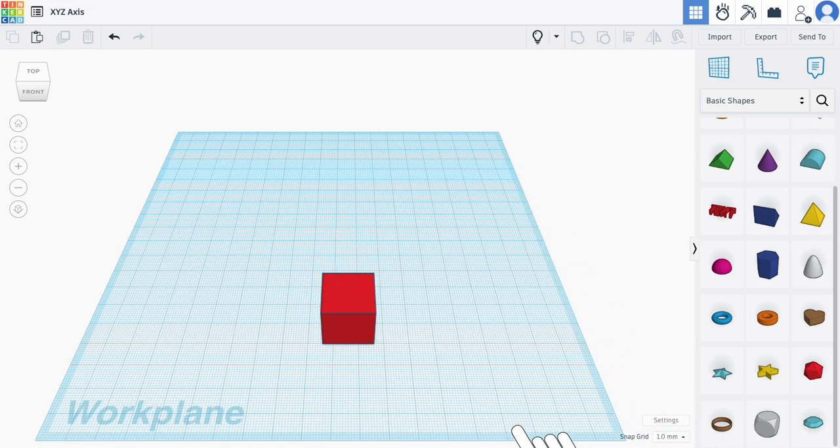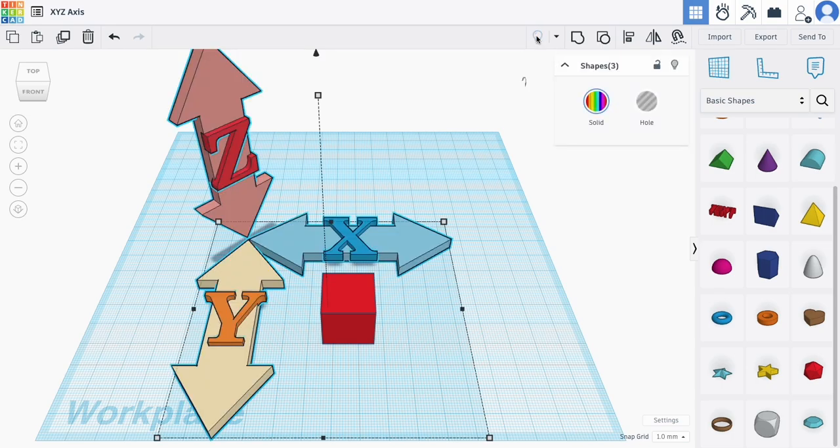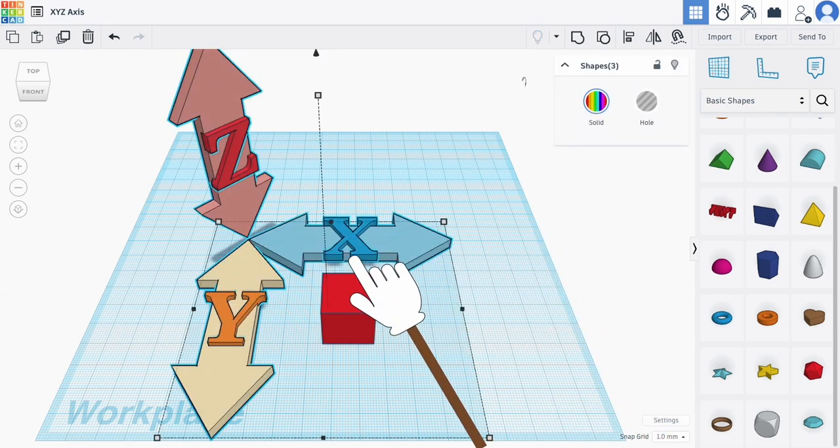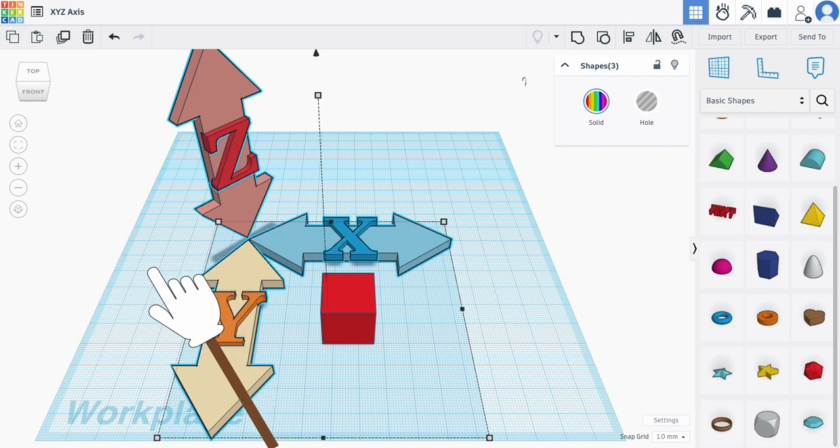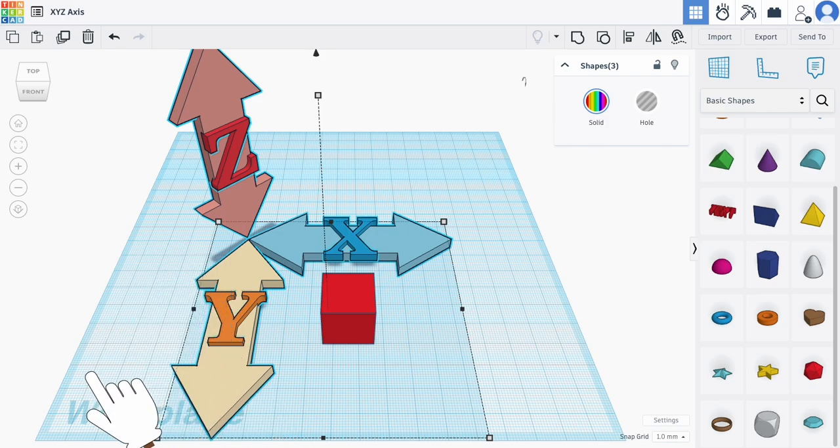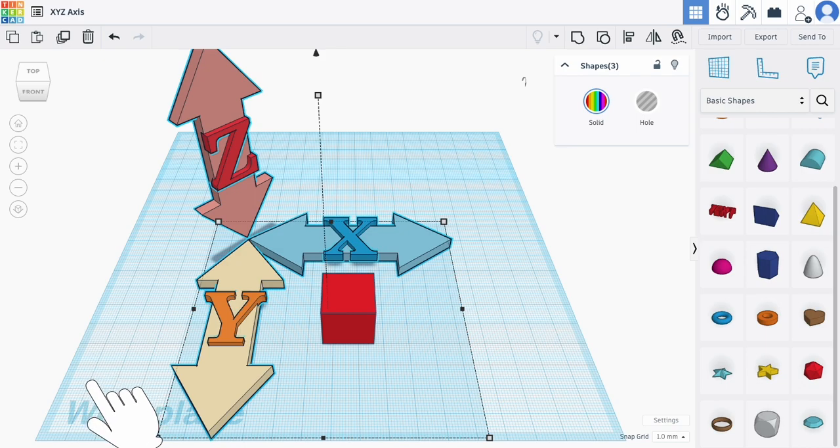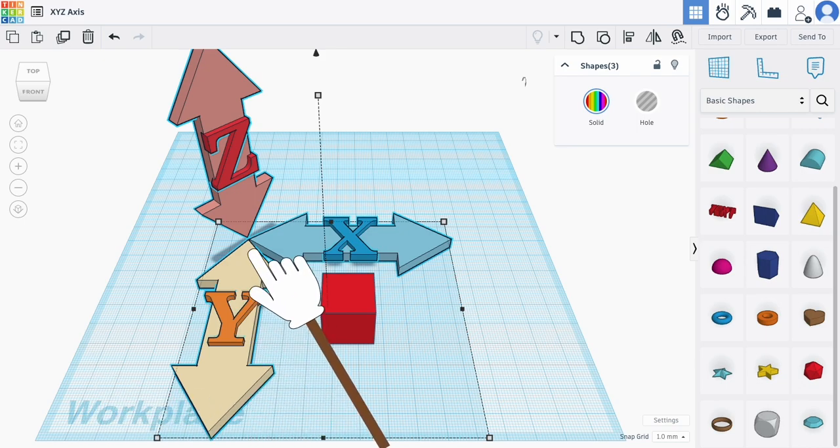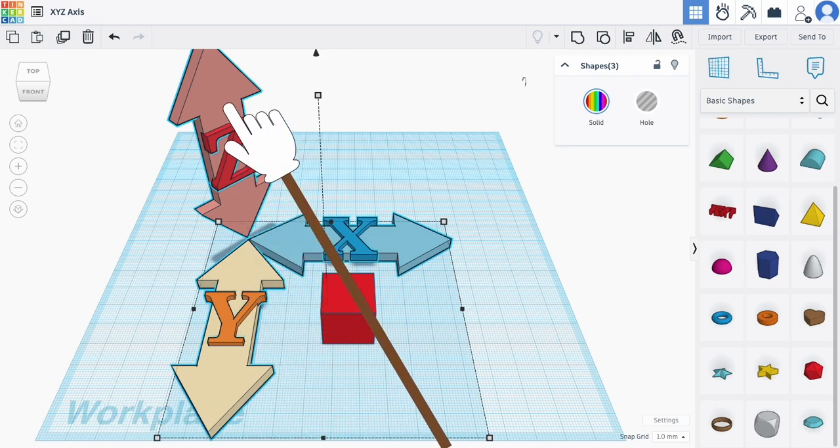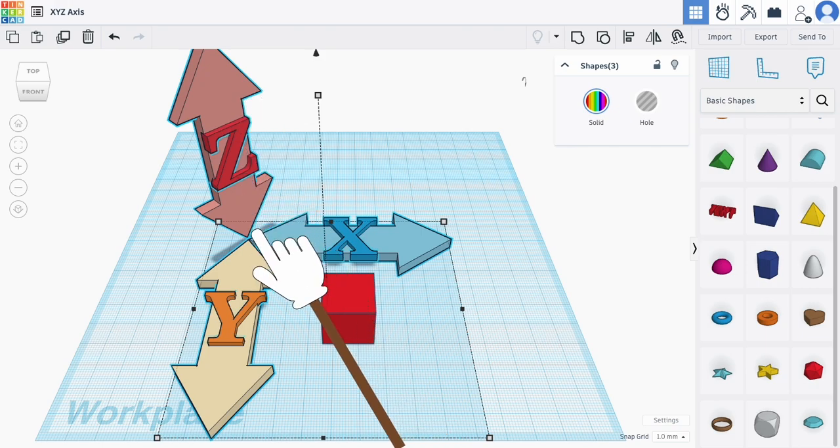It represents the X and Y coordinates in your space. X is left and right across this work plane, and Y is forward and backward along the work plane. Z represents up and down, above or below the work plane.